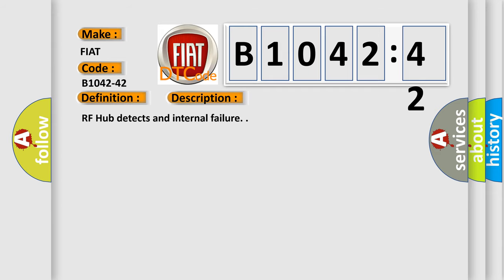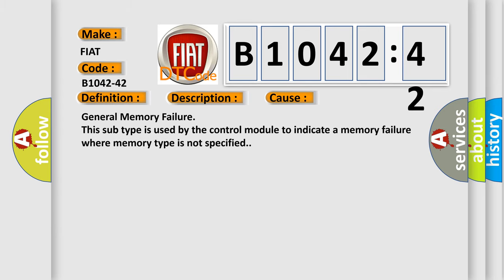RFHUB detects an internal failure. This diagnostic error occurs most often in these cases: General memory failure. This subtype is used by the control module to indicate a memory failure where memory type is not specified.